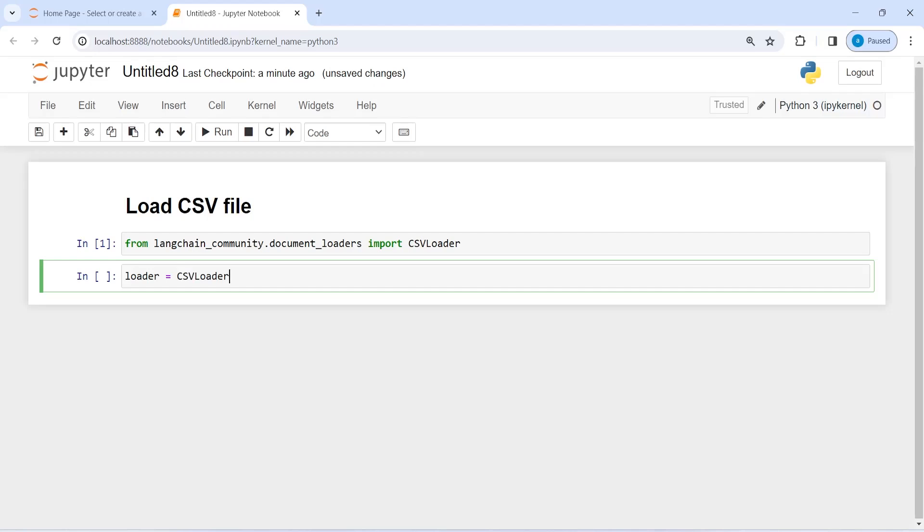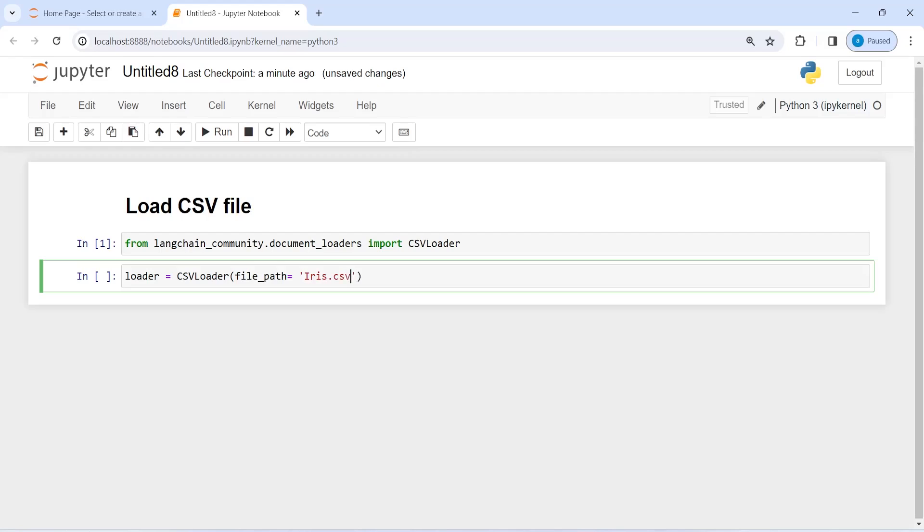Inside this we have to pass our file path. Since my CSV file is in the same directory, I'm just going to give its name iris.csv. If your CSV file is in another directory, please give the entire path.